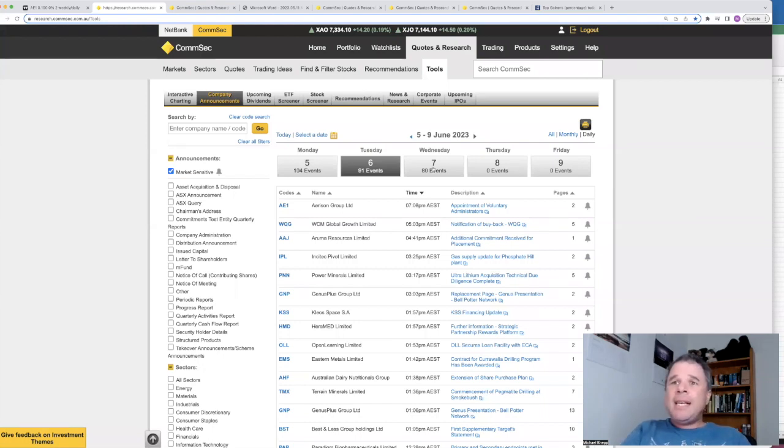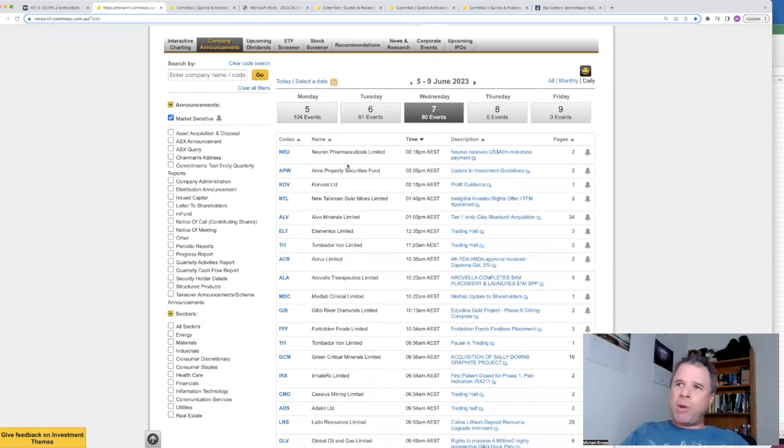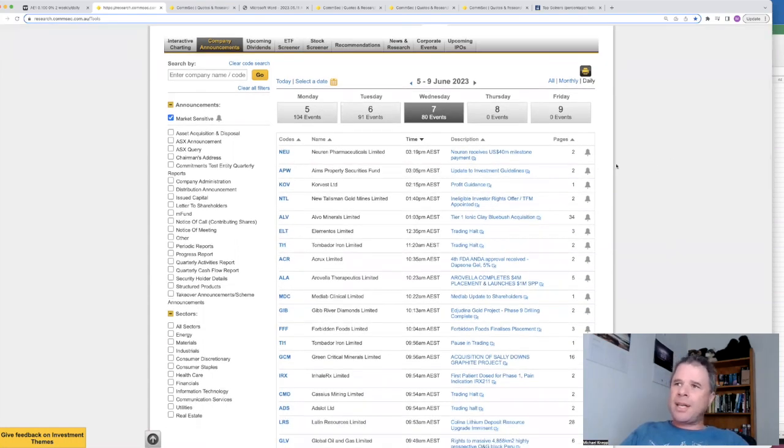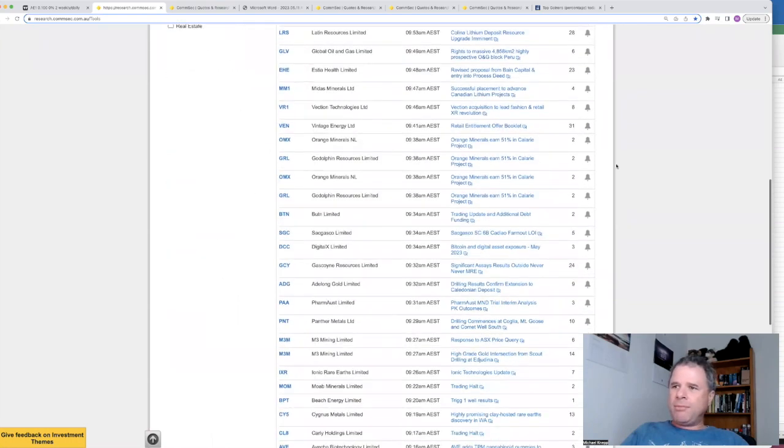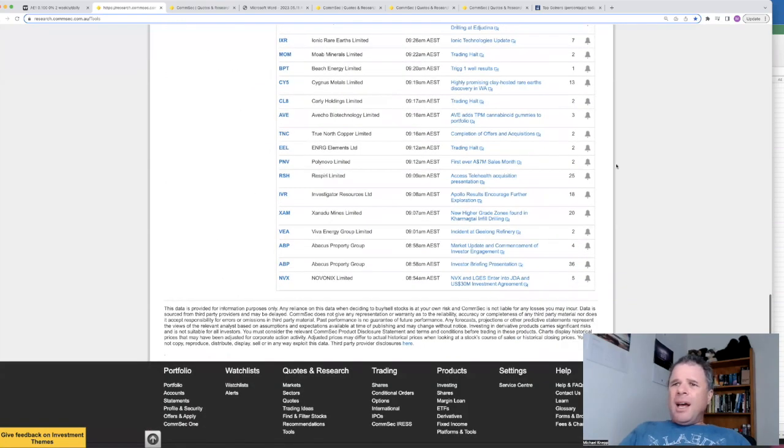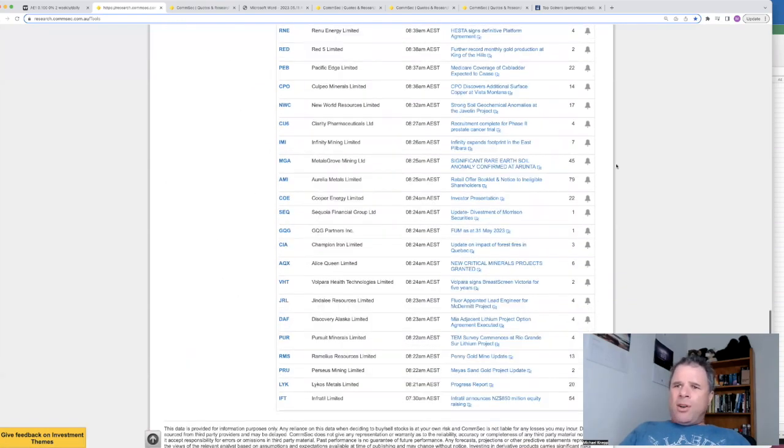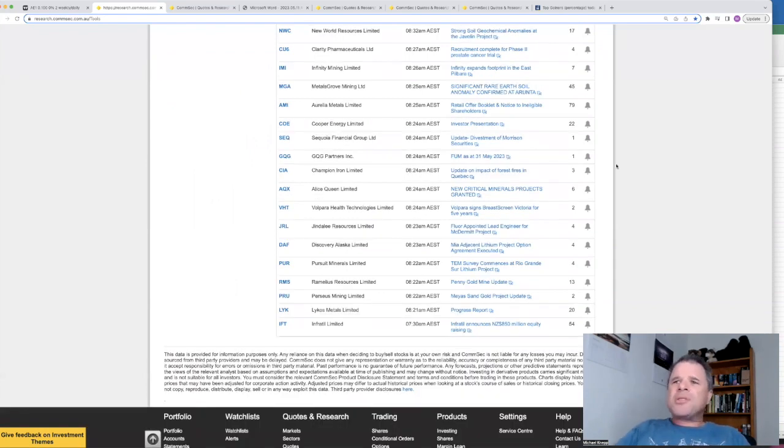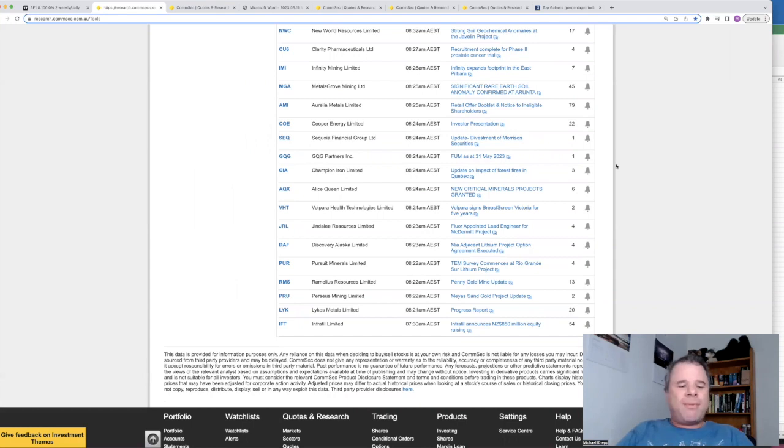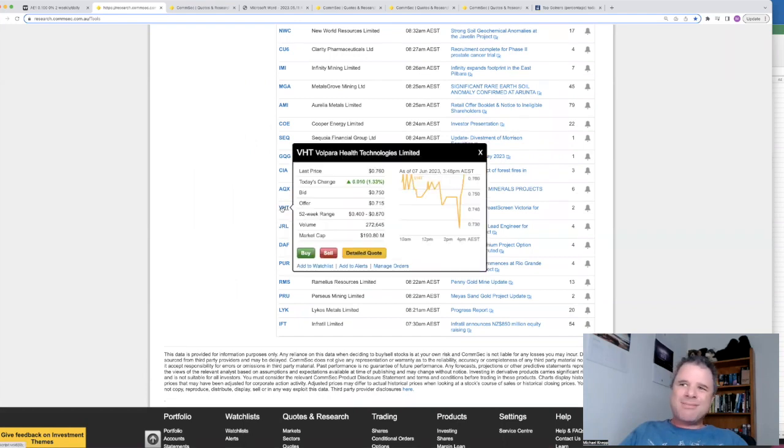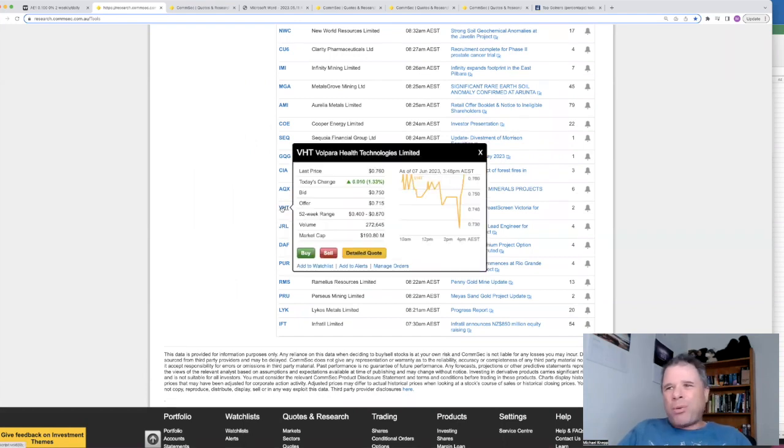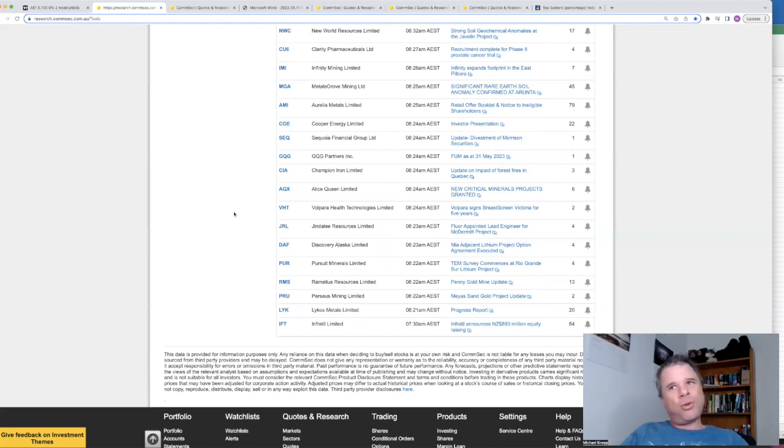On to today, 80 price sensitive announcements so far, and there were a couple of semi-interesting. Oh, there's one just popped in at 3:19 PM which I am interested in. So let's go all the way back to start of the day. And probably the first announcement, Volpara Health Technologies. I am following not closely that company, but they signed a breast screen victory for five years. However, share price only up 1.33%, so the market didn't quite like that as much as I thought maybe it would have.